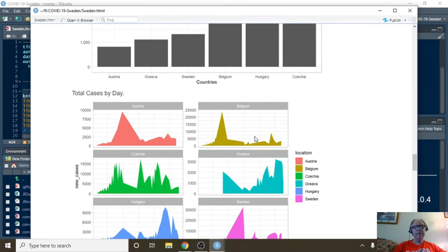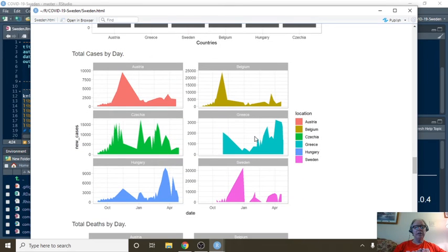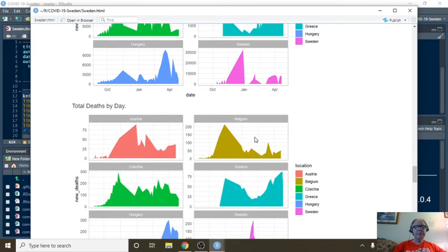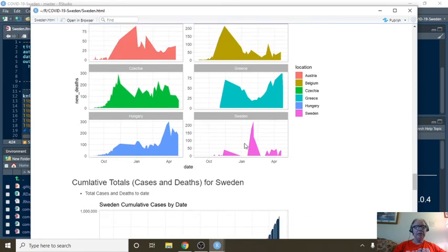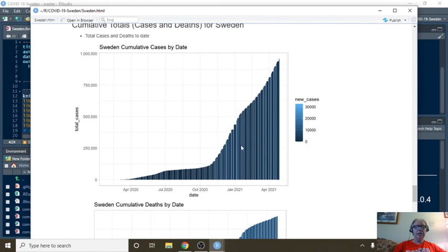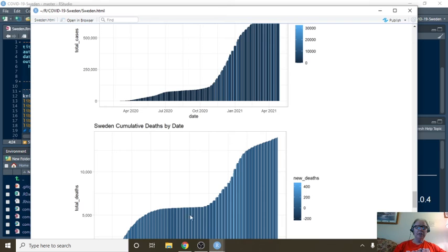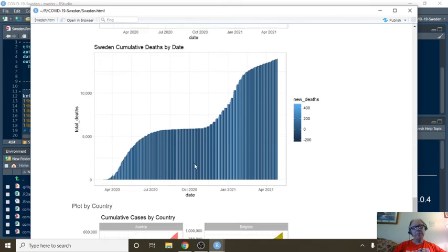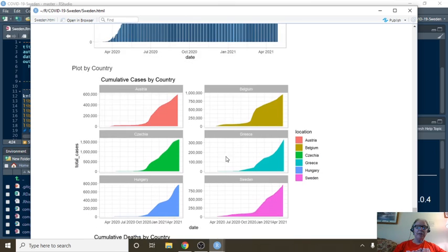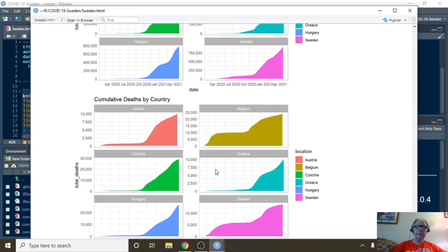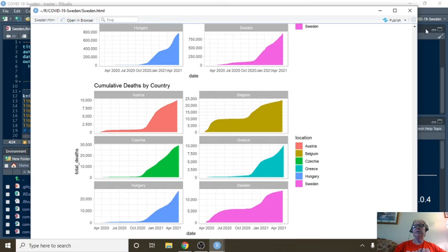This is daily cases by country. This is daily deaths by country. This is a cumulative total cases. Cumulative total deaths. Notice a slight flattening here. These are cumulative totals by country and cumulative deaths by country.